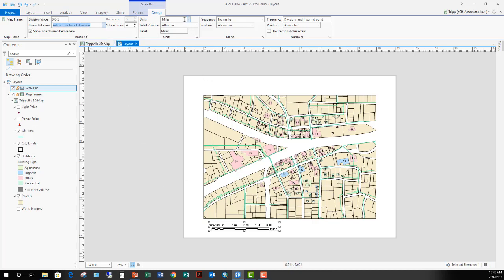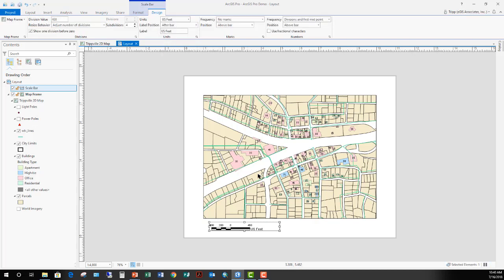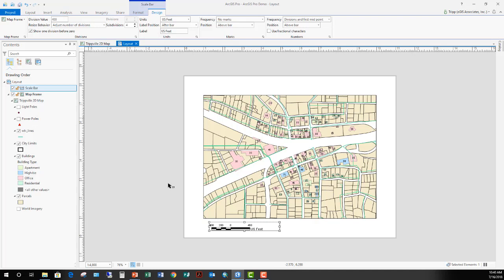Then we're going to go over here and change our units to U.S. feet because that's what we're working in. And now I'm going to change my division value to 400, and that's going to be in feet because that's what I've set my units to. And now you can see it's changed my scale bar so that the distance from the 0 to the 400, when I print it out on a sheet of paper, should be exactly 1 inch. So that would be 1 inch equals 400 feet. It's really as simple as that.